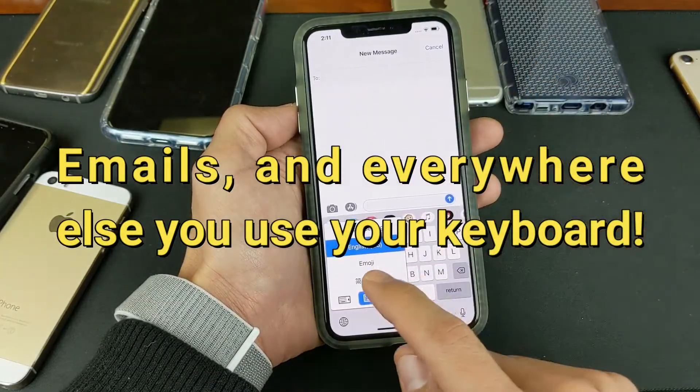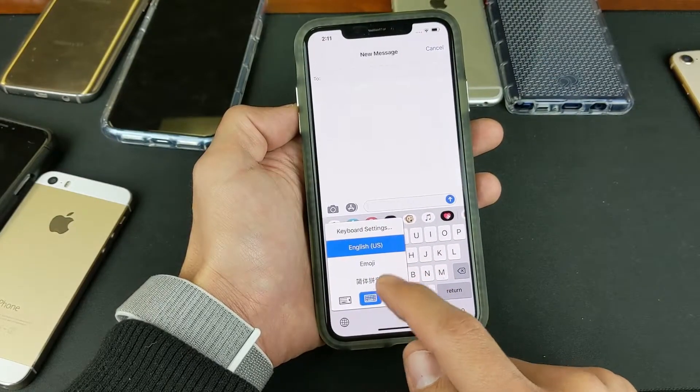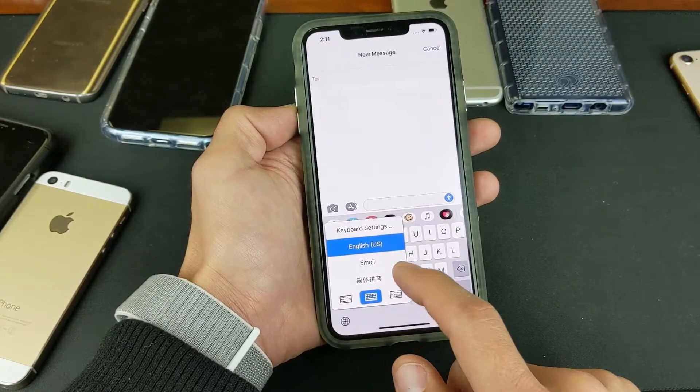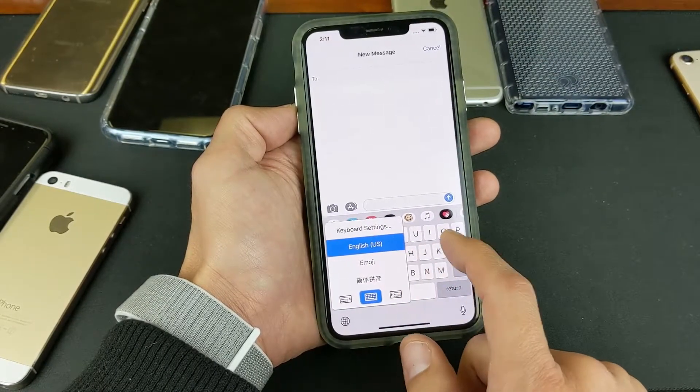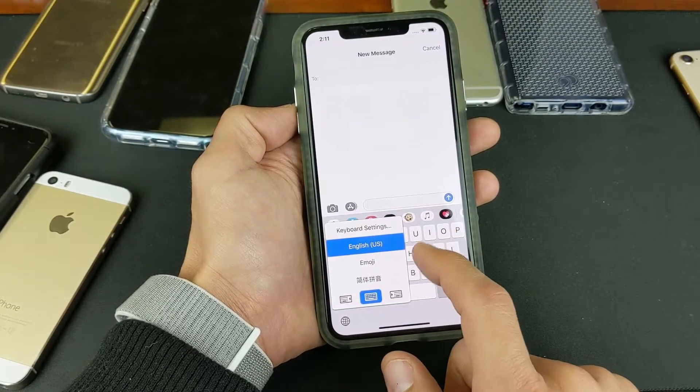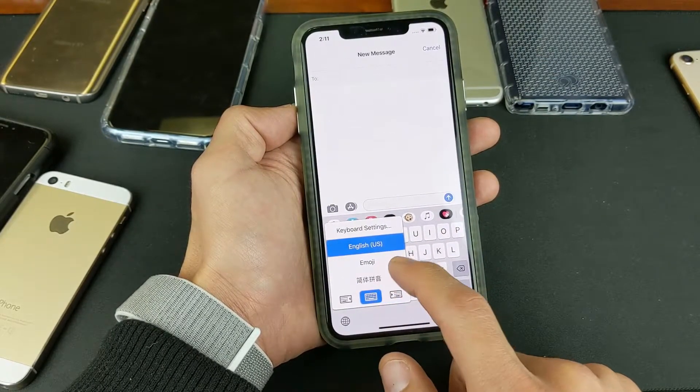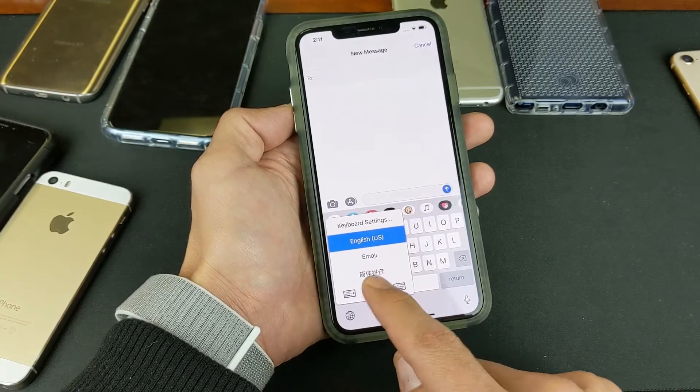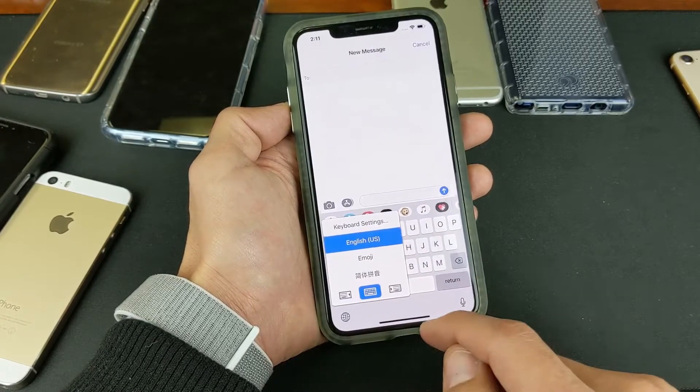So as you can see here, I have three keyboard languages here. I have English, I have the emoji keyboard, and I have Chinese as well.